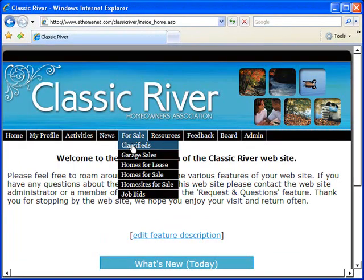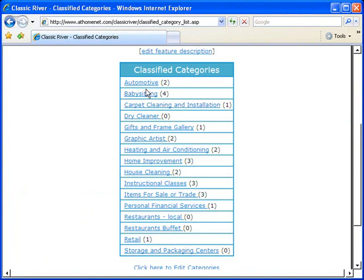A classifieds ads section with lots of great categories and the ability to actually make revenue for your homeowners association by selling these ads to external vendors.